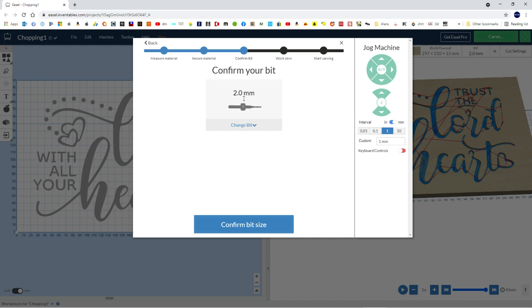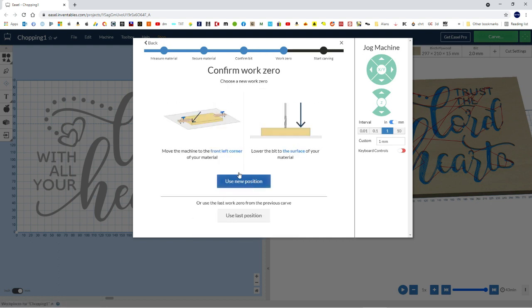We'll confirm the bit, so yes, the bit is 2 mil. We'll confirm that. Confirm work zero. So this is where you need to jog the machine to the bottom left corner, just above the work, almost pretty well touching, actually.